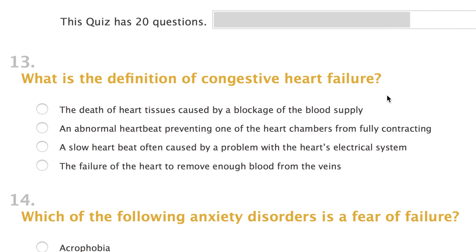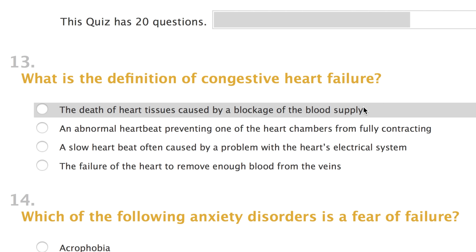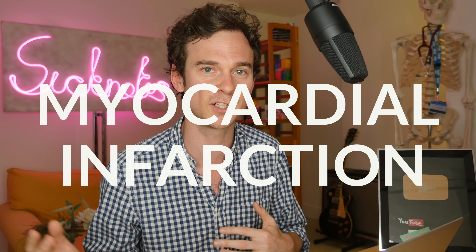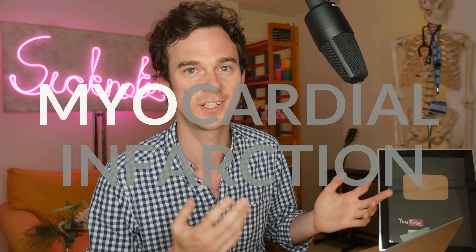Thalassemias are often autosomal recessive, but they can have other variations. These are conditions that affect the haemoglobin of the blood, so people become anaemic and often require blood transfusions to correct this. Mononucleosis is an infective condition caused by the Epstein-Barr virus. You may have heard of infectious mononucleosis as the kissing disease or glandular fever — so you're not going to get it from your parents unless you've been French kissing them.